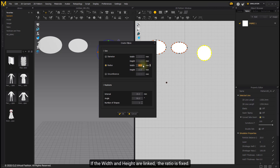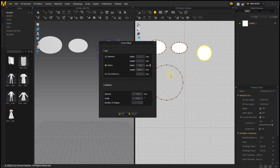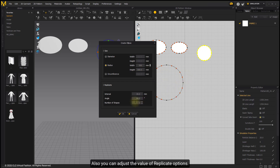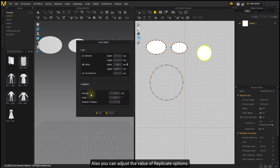If the width and height are linked, the ratio is fixed. You can also adjust the value of the replicate options.